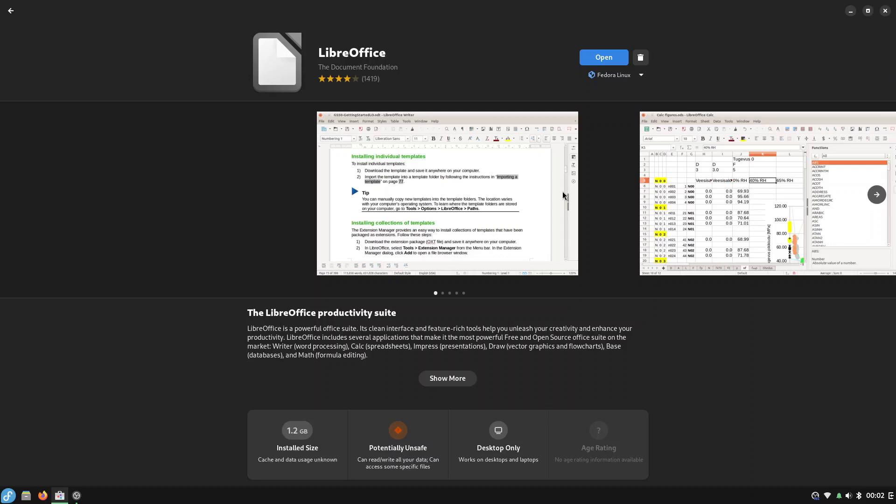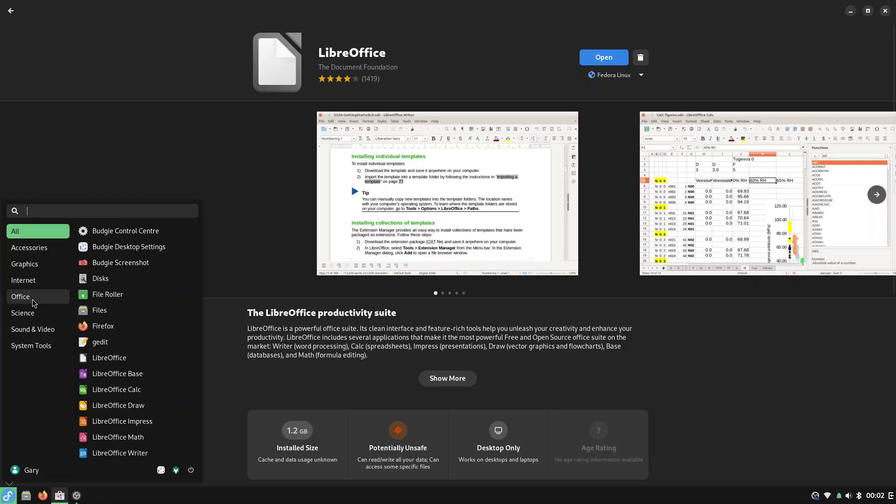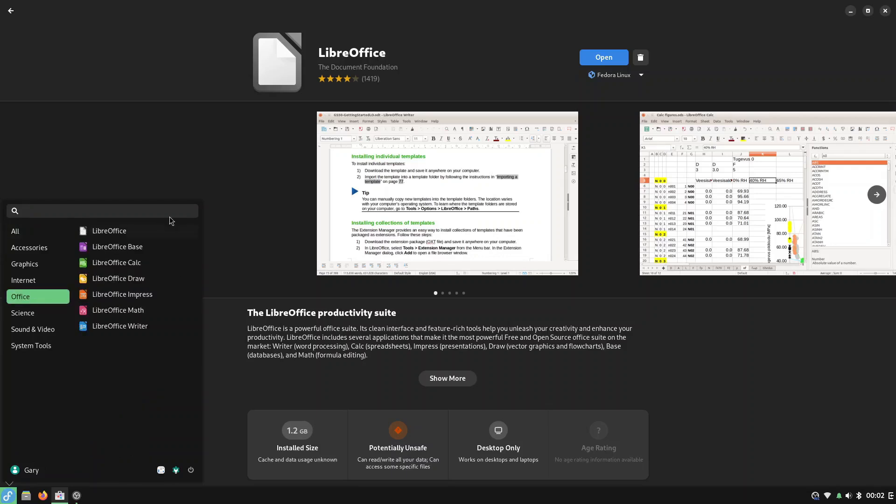Now the great thing of course about using the Budgie desktop like this instead of the main Fedora is that I'm still on X11 which means my screen recorder works properly. Anyway LibreOffice is installed so we can now go down here and under Office we have all the LibreOffice Suite.